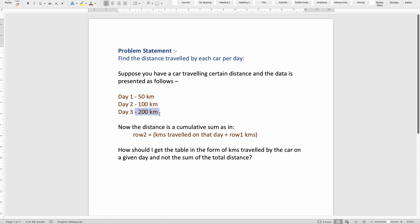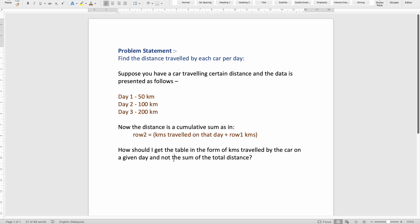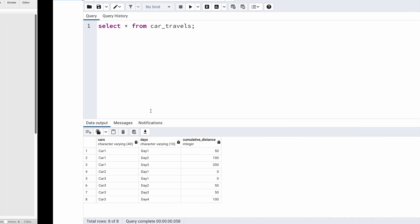Now what they're asking us to do is: how do we get the table in the form of kilometers traveled by the car on a given day, not the total cumulative distance? We need to write a query that splits this cumulative distance into the separate distance traveled by each car for each day.